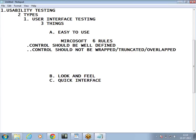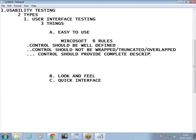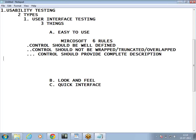The third rule is: controls should provide a complete description. This means suppose on a page I see 'total is 1000' — what is this 1000? Is it rupees? Is it USD? Is it litres, metres, or kilometres? Every control should provide me a complete description and should not give me any vague information — the control should give full and complete information.